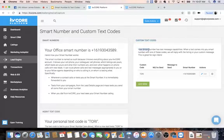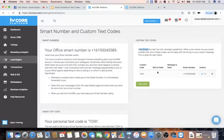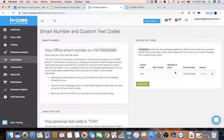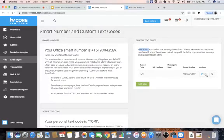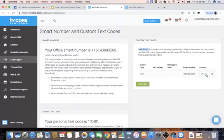Your smart number has text message capabilities. Here is the custom code field. If you have an MLS ID to send to that custom code when people text it, you put the MLS ID number here. If you have a custom message, you can put that in as well, and select which smart number it comes from. You can also edit these — so if you had something like short sales and wanted to update the custom message, you can go back and edit that custom code without creating new flyers.